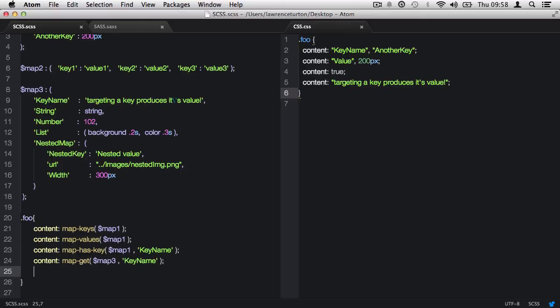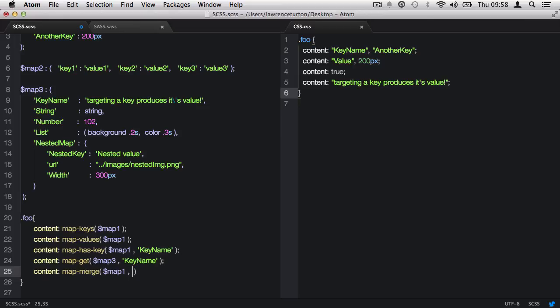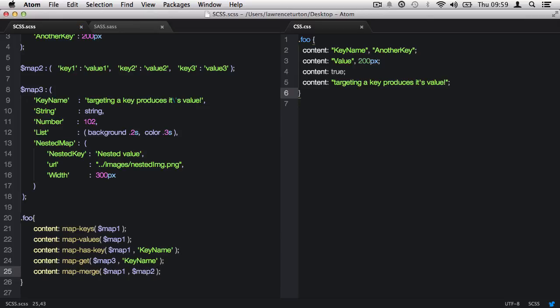Next, we would like to merge some maps together using the mapMerge function. This requires two arguments, which are the maps you would like to merge together, and in our case, this is map1 and map2. This function will produce an error, as it tries to output the map syntax within a CSS property, and SAS errors because of this.